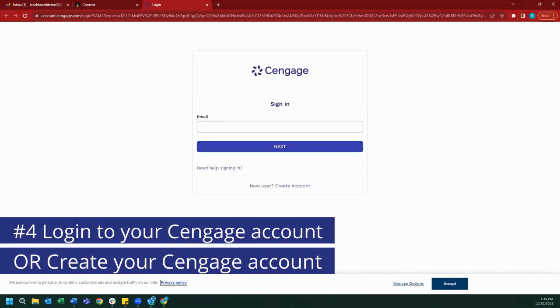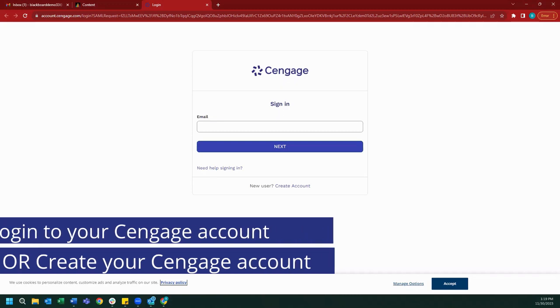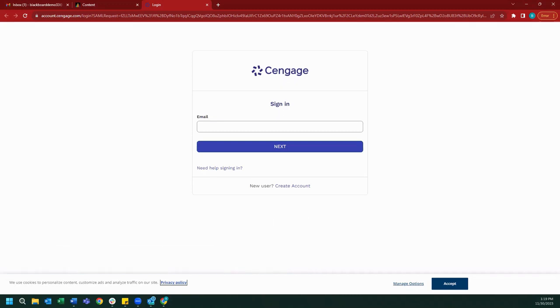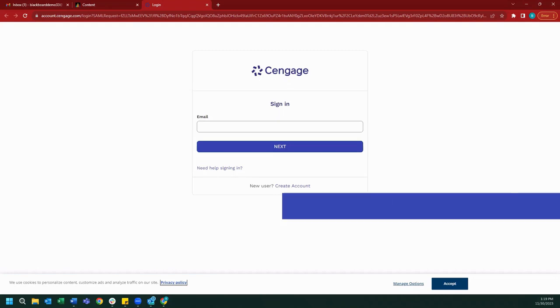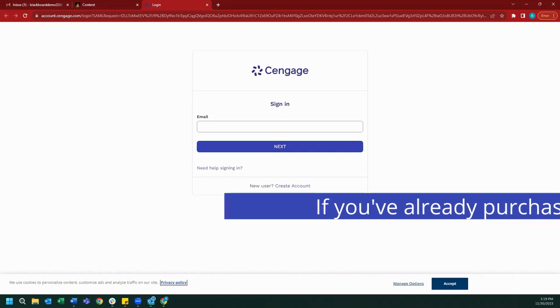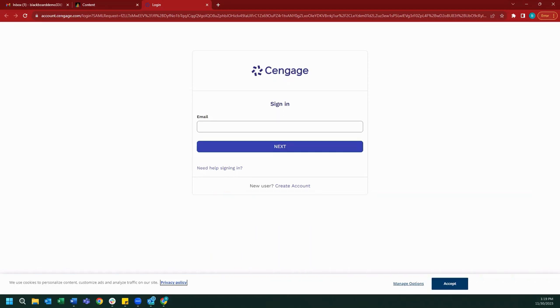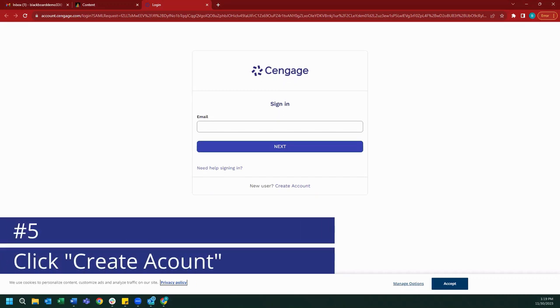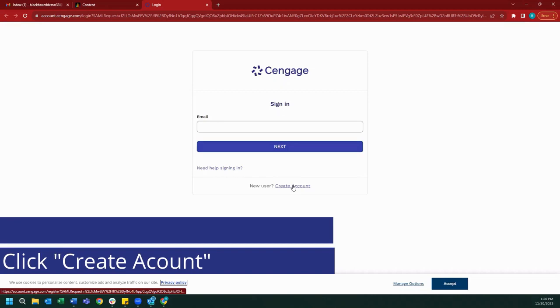If you have used MindTap before for a different course or if you already have an account at Cengage, you can go ahead and log in. If you have already purchased your MindTap course, please ensure that you use the same email account when logging in. If this is your first time using MindTap or taking a Cengage course, you are able to create an account using the create account button below. Today we are going to start fresh and create a new account, so I will go ahead and click the create account button.